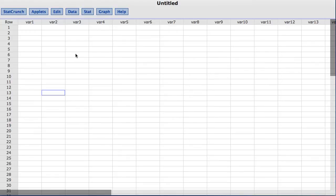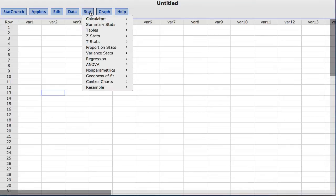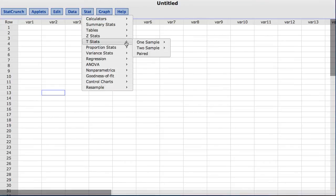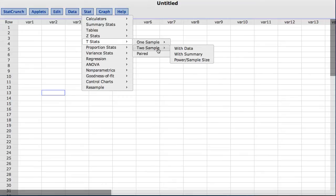To do so under the stat menu, I will choose T stats two sample with summary.